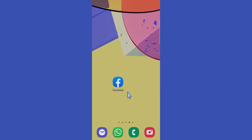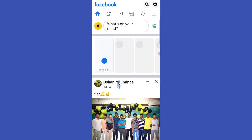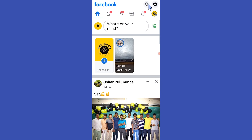Hello guys, welcome back to another tutorial. In this tutorial we are going to learn how to join a group on Facebook. Open your Facebook app, then we have to search for a group. To do it, simply tap on the magnify icon and type a group name.